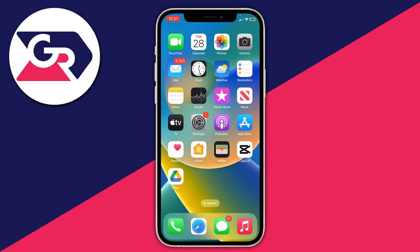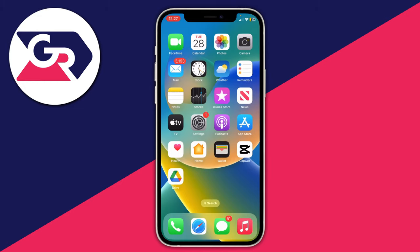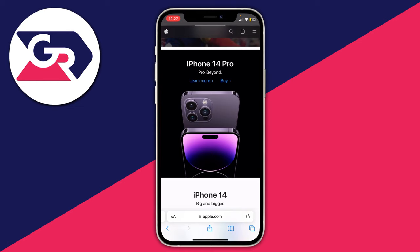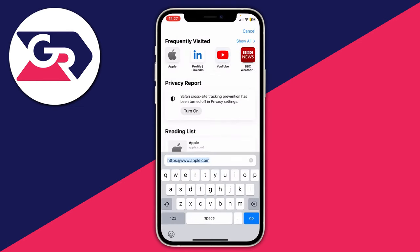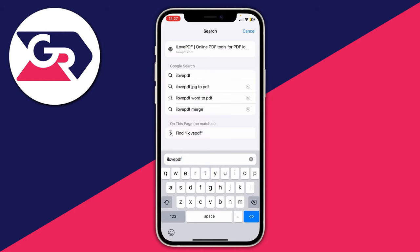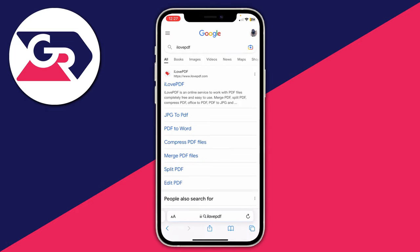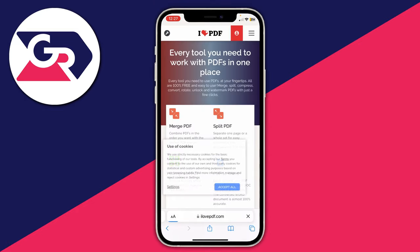Now open up your web browser — in this case I'll use Safari but you can use any you'd like. Tap on the URL bar because we need to go to a specific website. The website I like to use to compress PDFs is called I Love PDF, so type it in, tap go, and wait for ilovepdf.com to load.